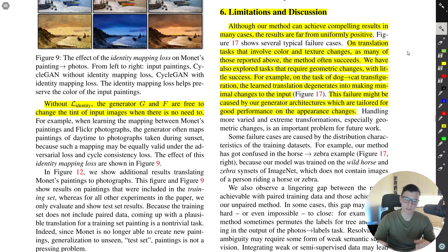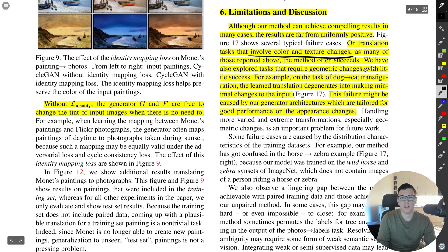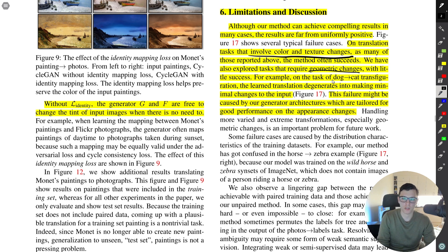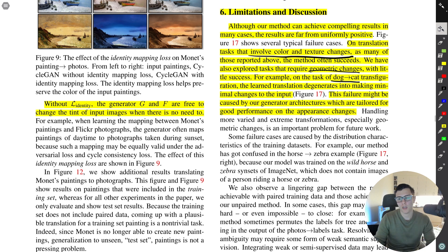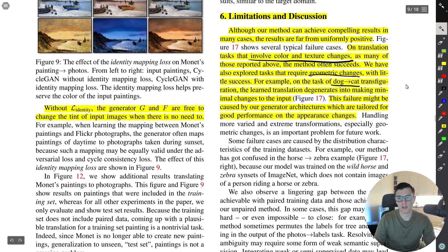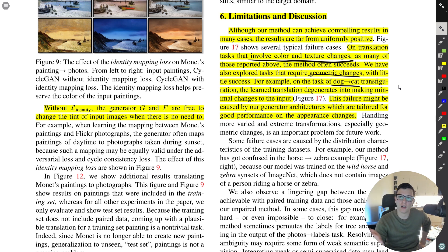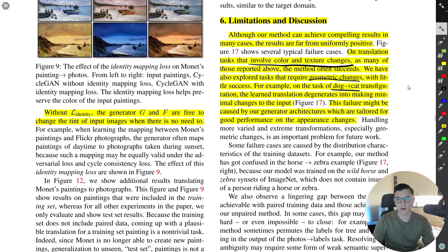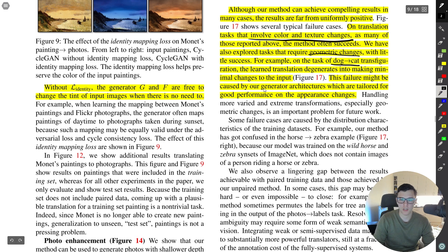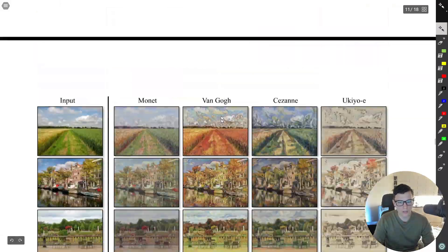An important part is the limitations and discussion. The model achieves pretty good results, especially on tasks involving color and texture changes. However, when tasks require geometric changes — like dog to cat, which requires changing the shape — it doesn't do as well. They speculate this is because the generator architecture was originally designed for appearance changes like neural style transfer, so geometric transformations are harder.